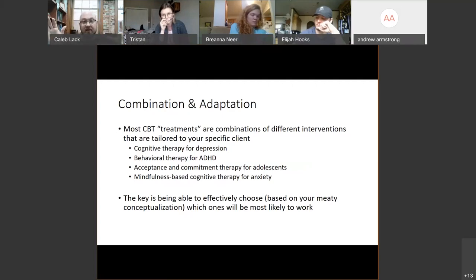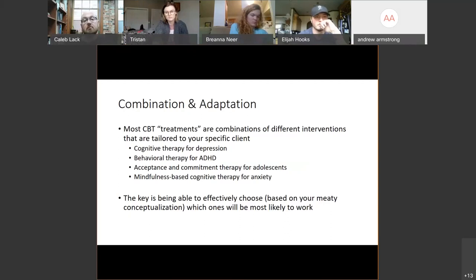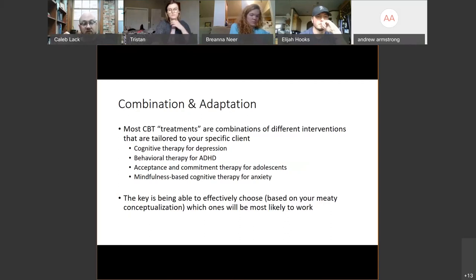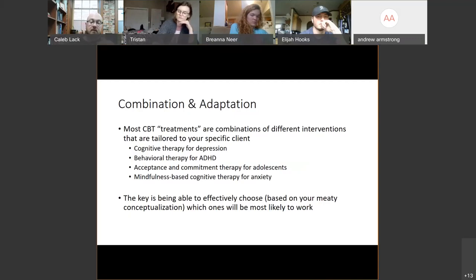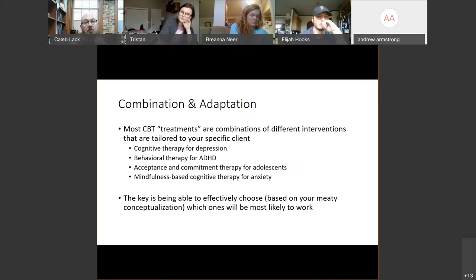Most of our cognitive behavioral treatment packages — CBT for depression, CBT for OCD — are really just combinations of different kinds of behavioral, cognitive, and emotional interventions that you're tailoring to your specific client. When we say things like 'cognitive therapy for depression,' what we're really talking about is tailoring our specific treatment for this person's depressive symptoms and intervening primarily at a cognitive level with specific interventions.